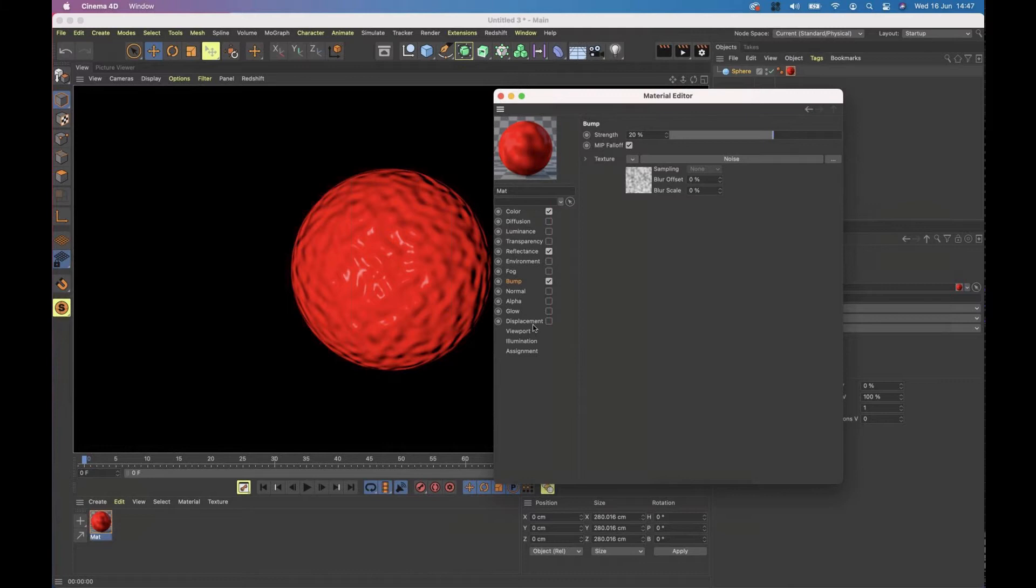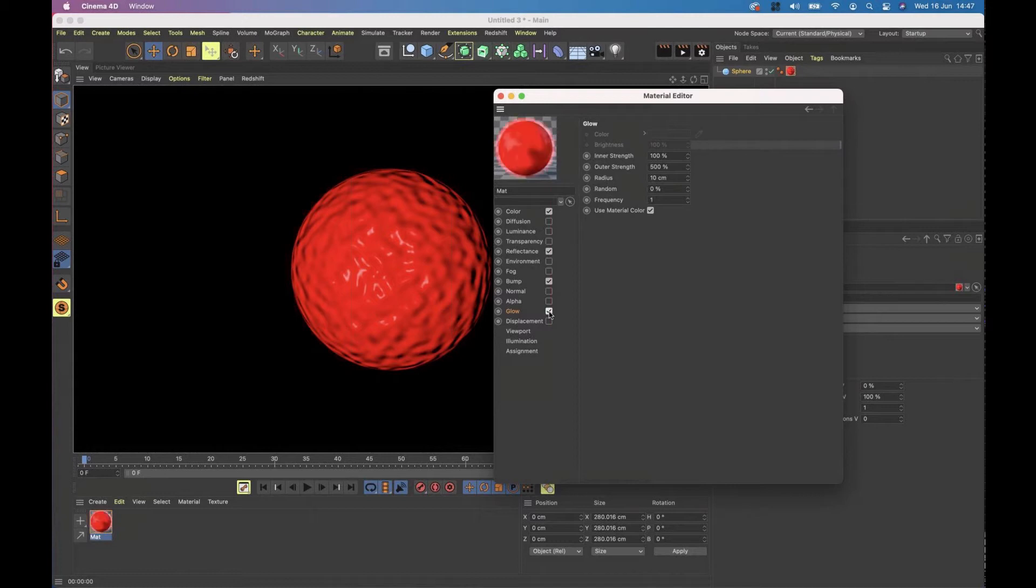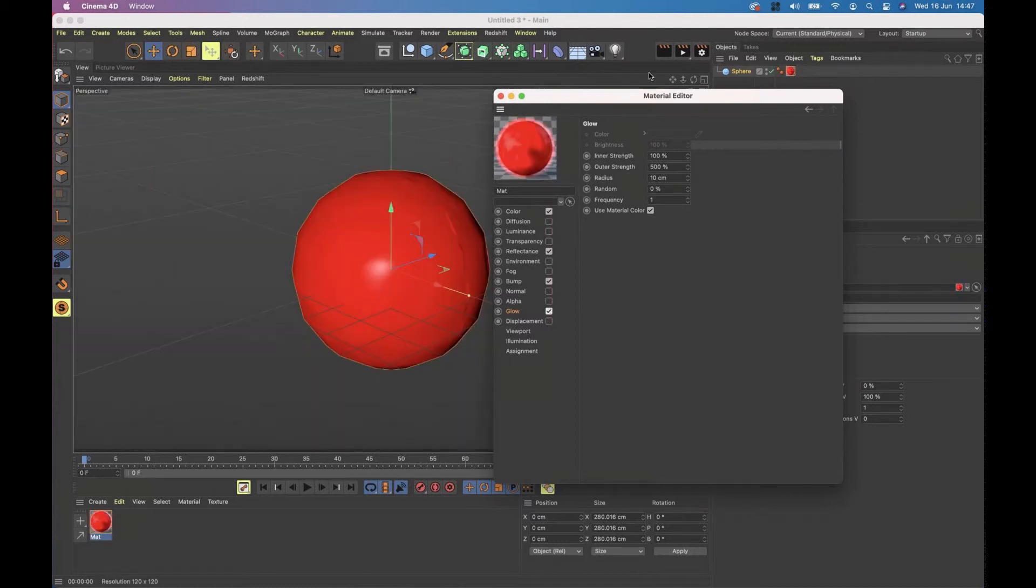You can physically change the geometry with a displacement map, but we're not going to go into that at this point.